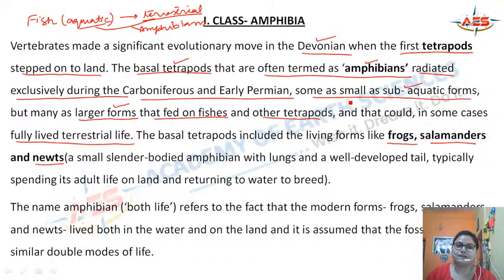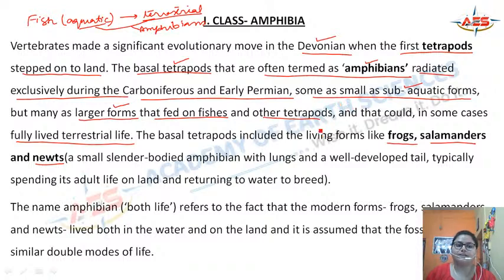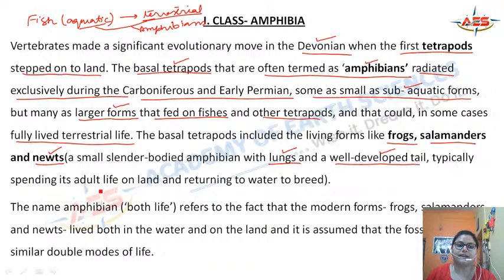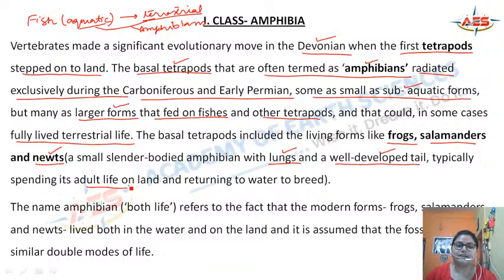Amphibians are partly terrestrial and partly aquatic. The newt shows this transition well — they possessed lungs required for respiration on land, as well as a tail that helped them swim in water. Typically they spent their adult life on land, and while they bred, they returned to the water.